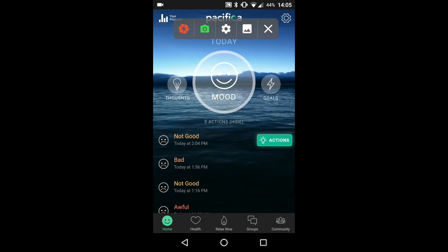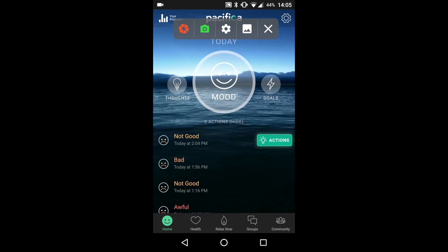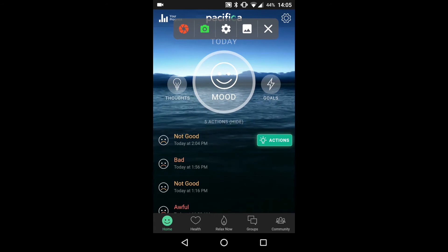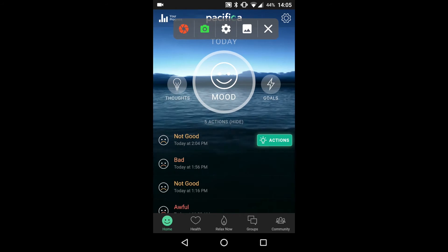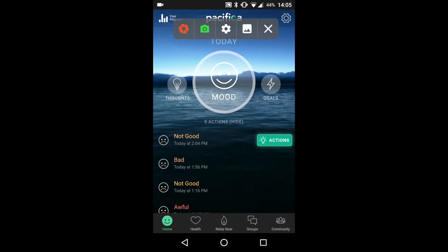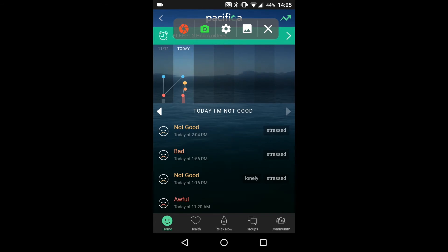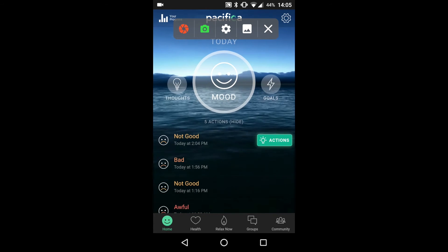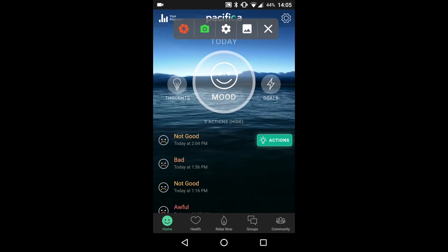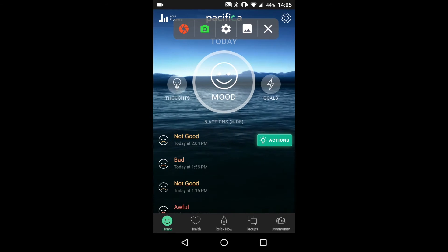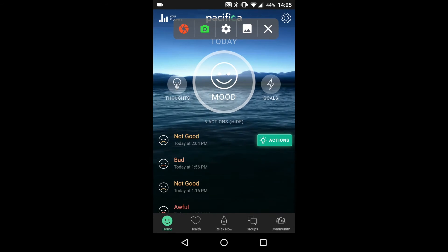In order to track your mood over time, click the Your Progress button in the upper left hand corner. Here you can see your mood tracked over time. Click the back button to return home. The last thing we will review is setting reminders. From the home page, click the gear in the upper right hand corner. Scroll down to notifications.